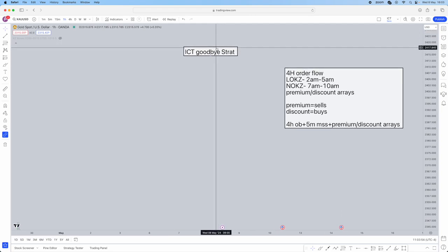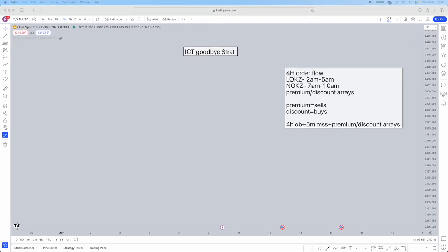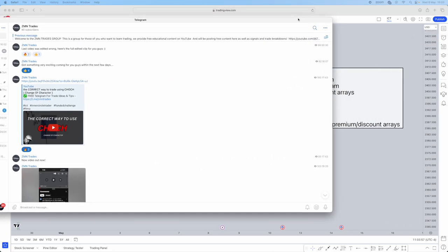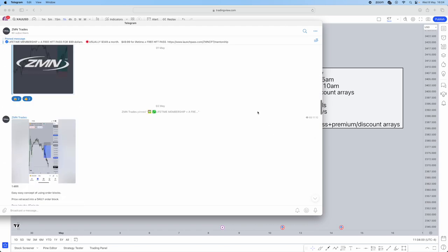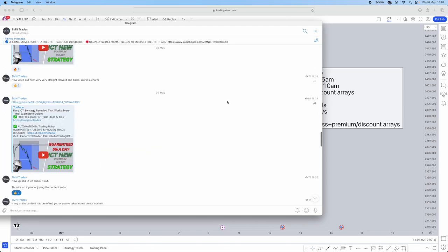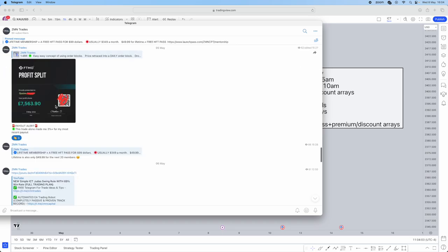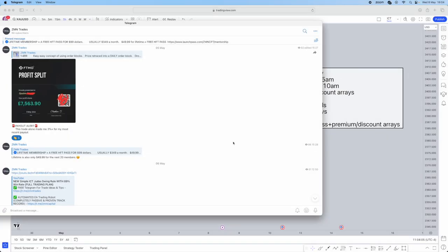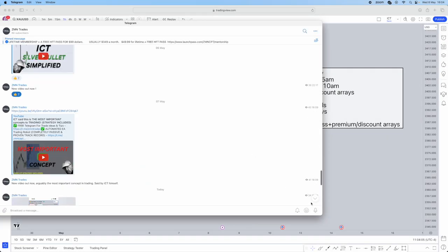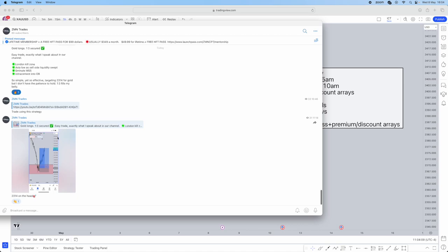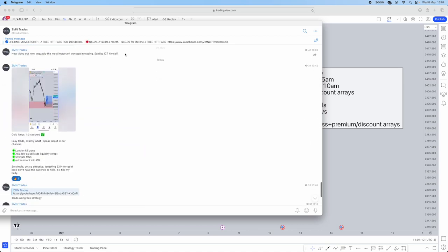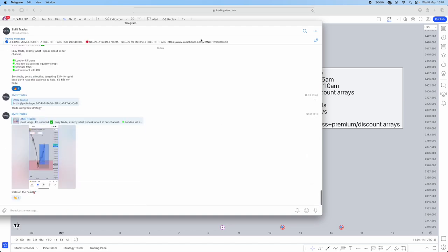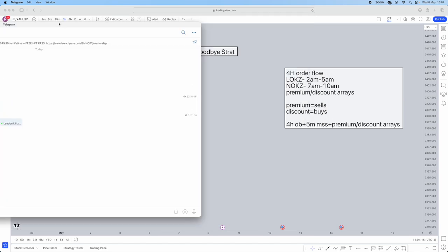We have a free Telegram in the bio and description below where we share our trades, payouts, and upcoming videos. My most recent payout was a £7,500 payout, and today we took a long on gold and broke down why we took the trade. There's a lot of free value in the Telegram, so do join that.